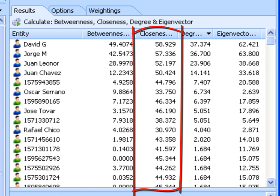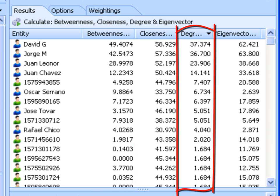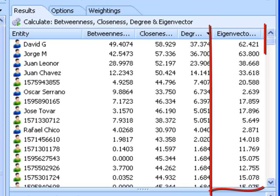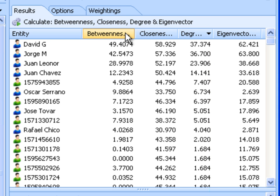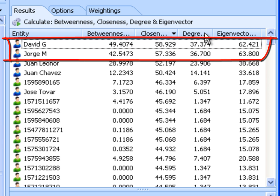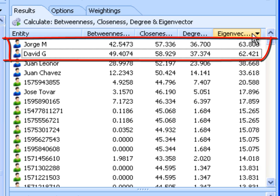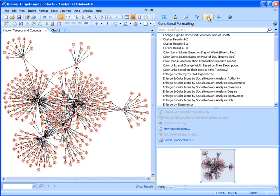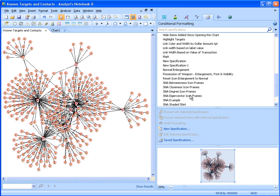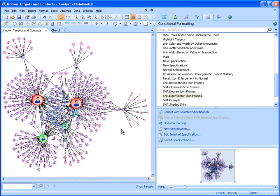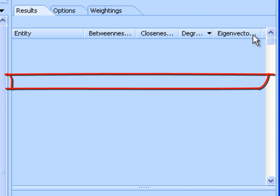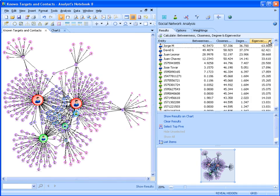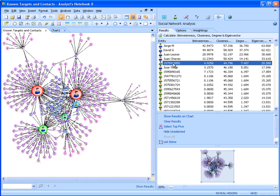Closeness identifies entities who may have the best access to other parts of a network and visibility of activities within the rest of a network. Degree identifies entities who may be the most active in a network based on the number of direct links to other entities. Eigenvector identifies entities who potentially have a key position in a network because of their direct connections to other key people. As we look at the results from each of the centrality measures, we can see they help confirm David G. and George M. as key individuals within this network as expected. We can also use conditional formatting in Analyst Notebook to visualise these results on the chart. Looking at the degree and Eigenvector centrality measures in particular, we can see that an unknown contact is ranked highly for both, potentially indicating an individual who is highly active in the network and connected to other key individuals.